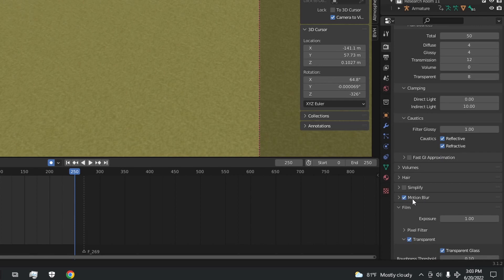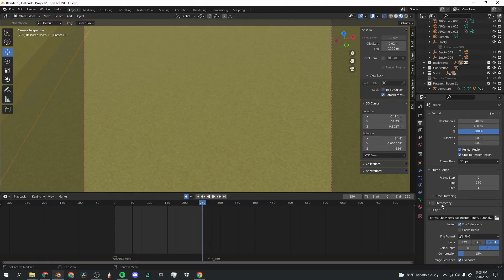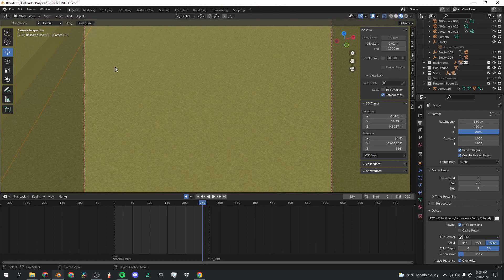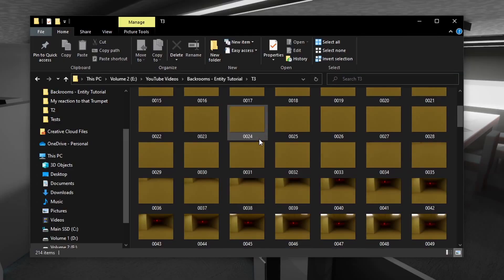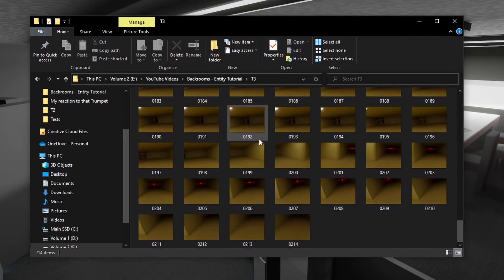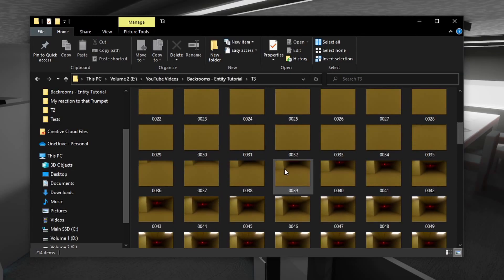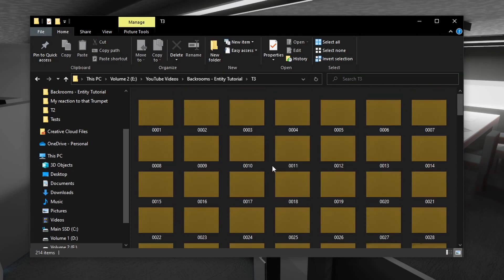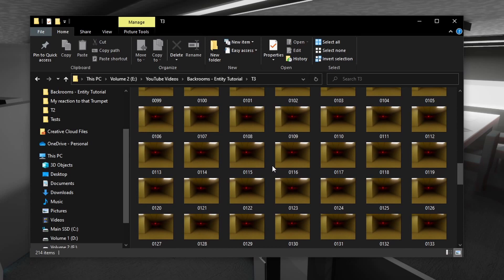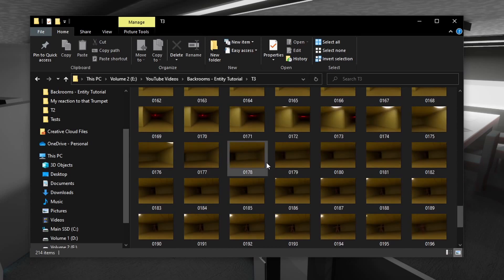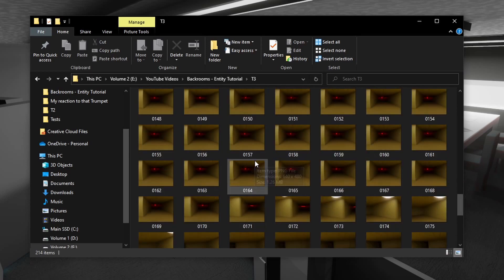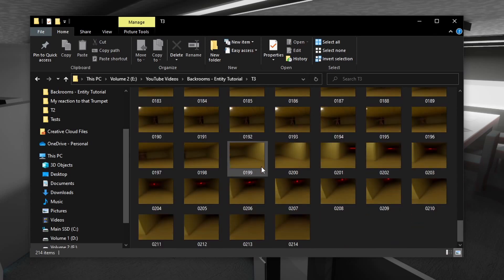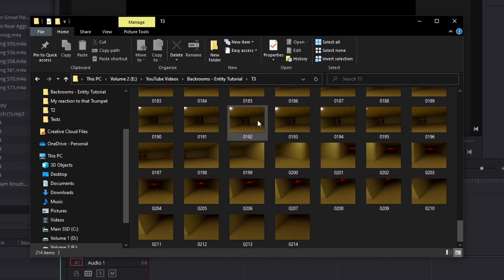Once you've got it all set up, you can go up here to the top left, click render, and click render animation. All right, so after a night of rendering, we've got all of the frames here in a folder. It took around three minutes per frame to render, but now we've got them all here.